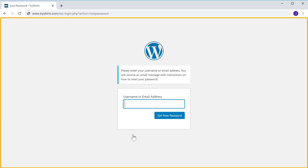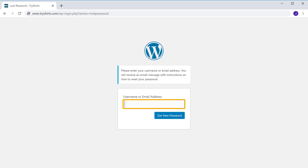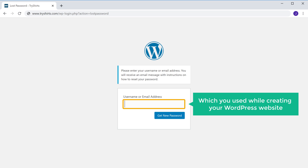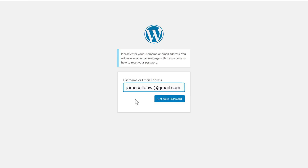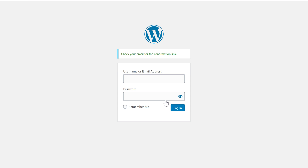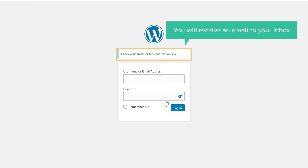It will take you to this page where it will ask you to enter your email address. So enter the email address which you used while creating your WordPress website, and click 'Get new password.' As soon as you click it, you will receive an email to your inbox.